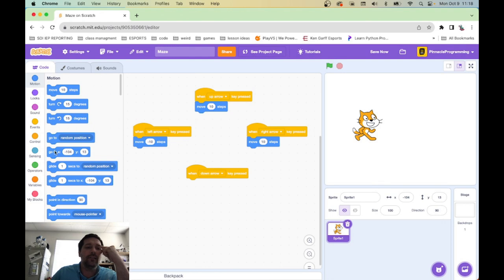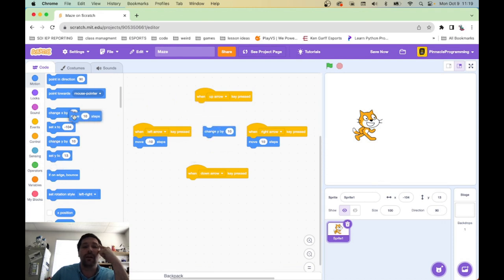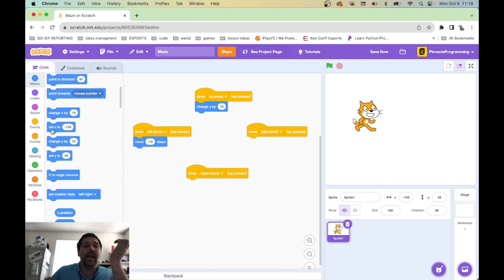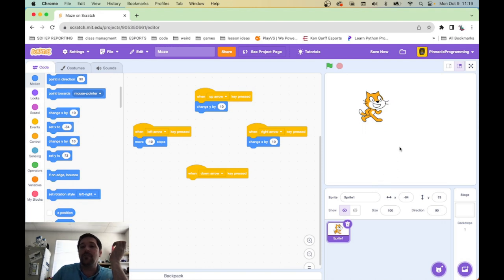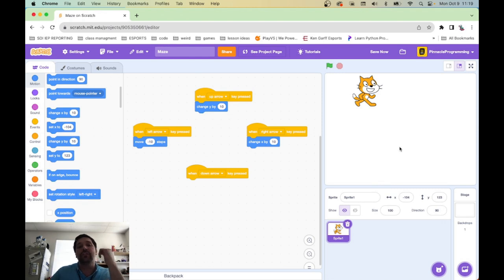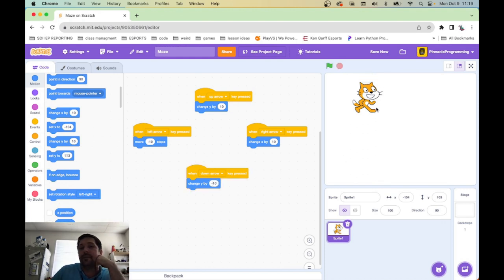I can change the Y instead. Let's grab 'change Y by 10' and get rid of that move block — now he goes up. 'Change X by 10' is effectively doing the same thing as move steps. But for vertical movement, you have to use 'change Y by 10.' Let's also grab 'change Y by 10' for the down arrow and put negative in it. Now I can go up and down and left and right.